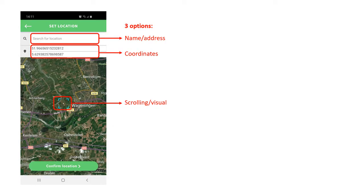Squab needs a location to work with. You have three options to set a location: typing a name or address, entering lat/lon coordinates, or simply by visually identifying the field of interest on the map.